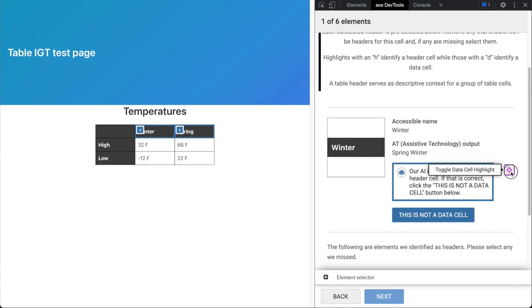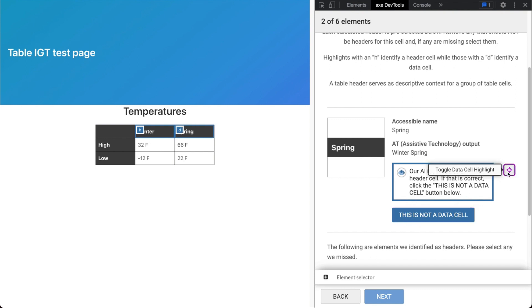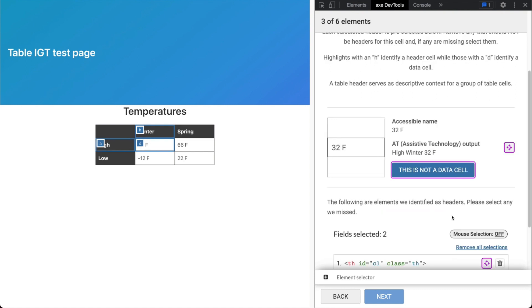Here we have two cells that are not marked up as headers, that the AI has identified as headers. For this, we will click 'this is not a data cell' to inform the IGT that it is not a data cell.